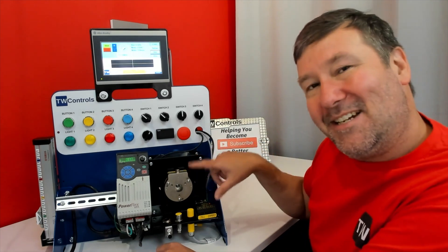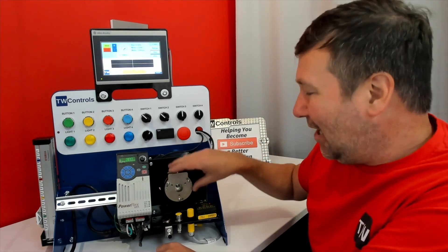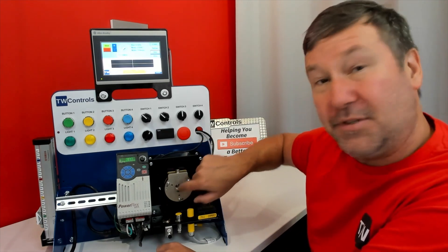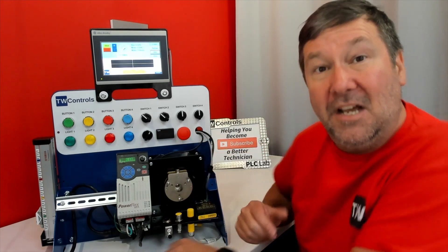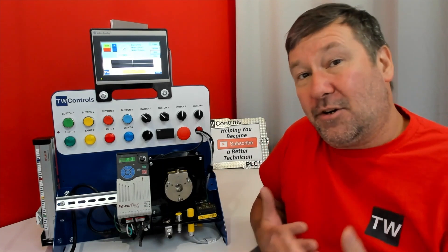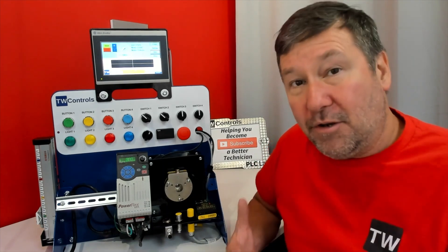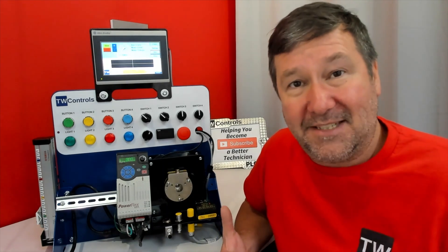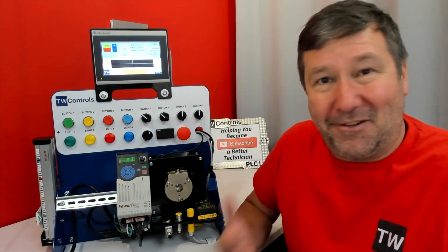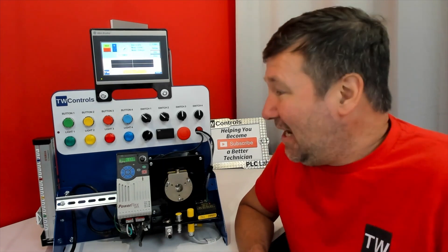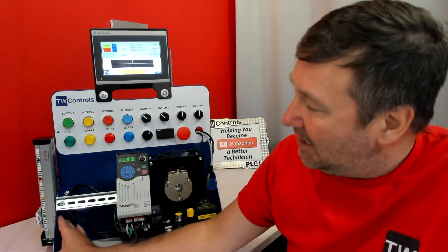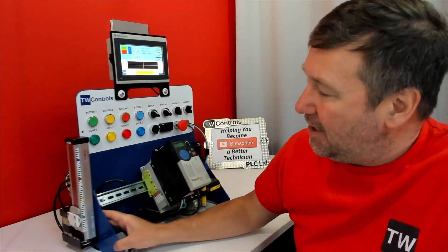In addition, our IO-Link option includes an encoder coupled to our fan so that we can learn about closed-loop control, or what we call process control, and start learning how to use PID instructions.